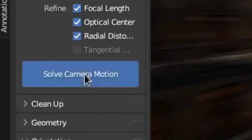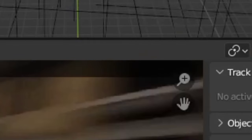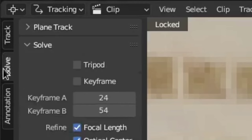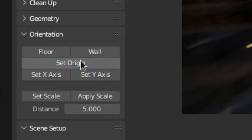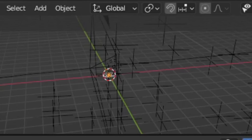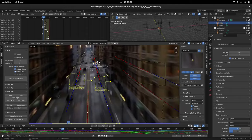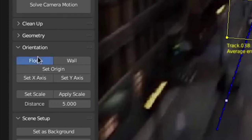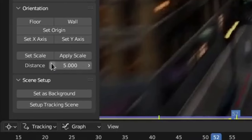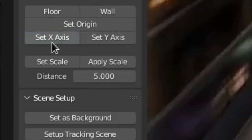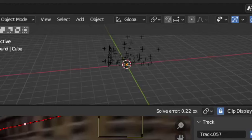I think it's a good idea to re-solve after each fixed track to figure out if it actually got better. Once you're satisfied, solve again and set up the tracking scene by going to Solve, down to Scene Setup, and pressing 'Setup Tracking Scene.' Then select a track, ideally on the floor, and hit 'Set Origin' — this will put the selected track at the origin of the scene. After that, select three tracks either on a wall or the floor and hit the Floor or Wall buttons respectively. Then set the scale by selecting two tracks whose distance you know, typing the distance into the text field, and hitting 'Set Scale.' Finally, select another track in relation to the origin and hit either 'Set X' or 'Set Y Axis' to align the camera with the X or Y axis.